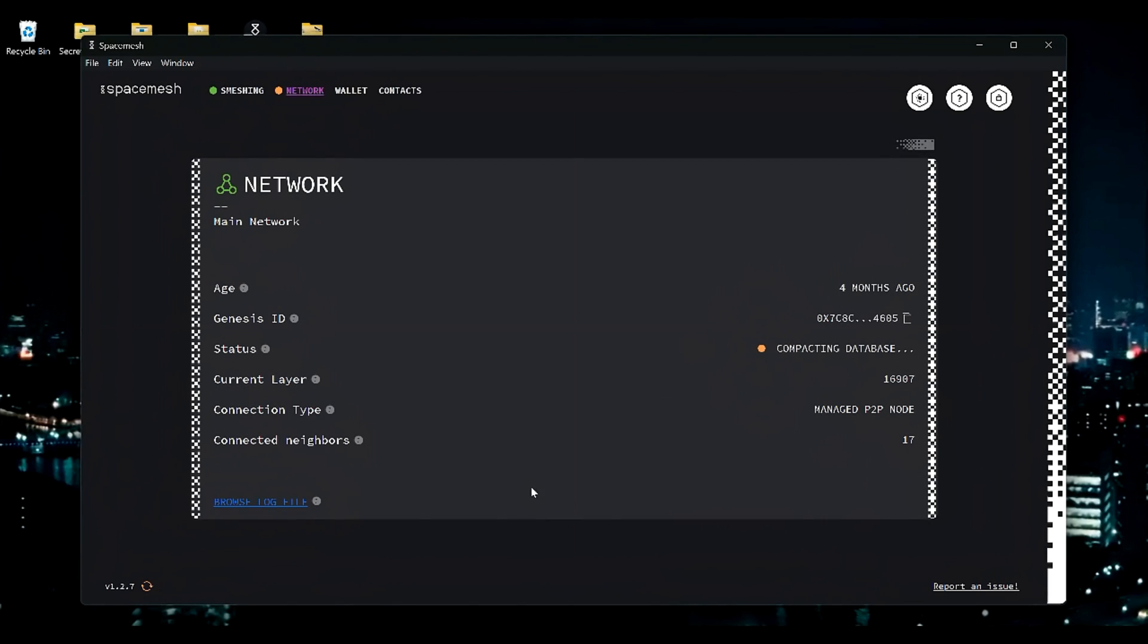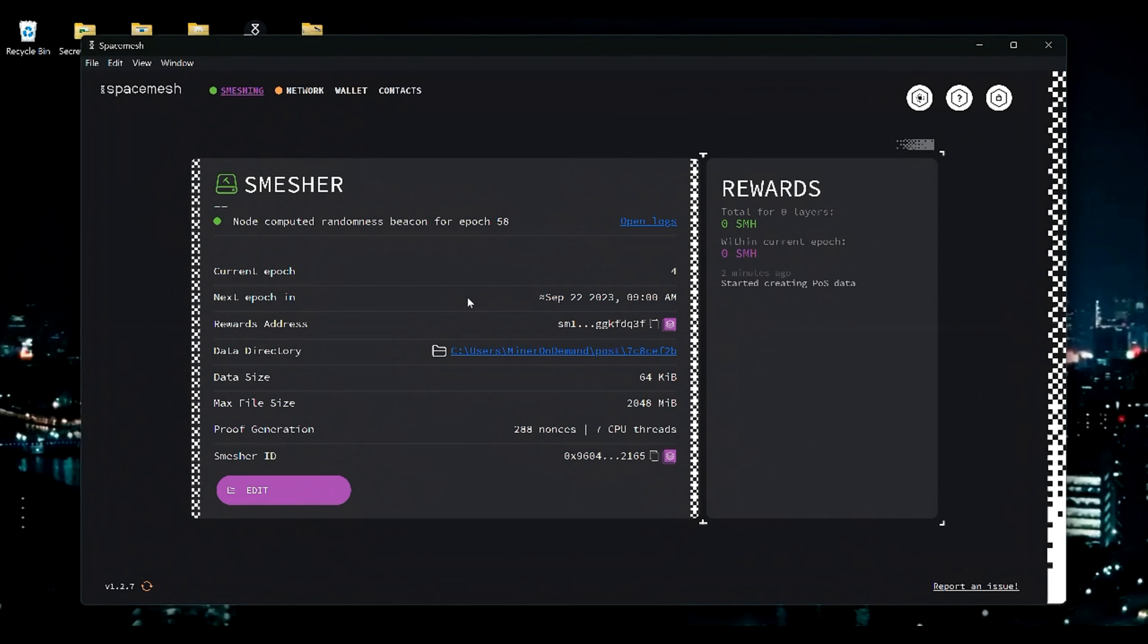There will be a time that you might have to change your PostData size, maybe because it runs out of space or simply because you want to be ready for the next epoch. So how do we do this?